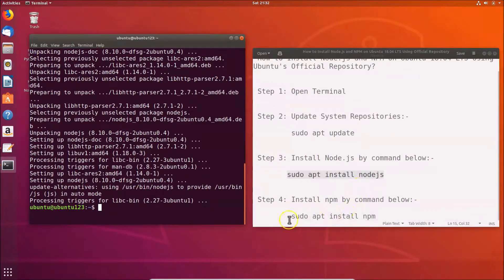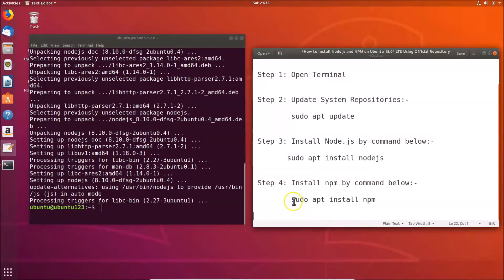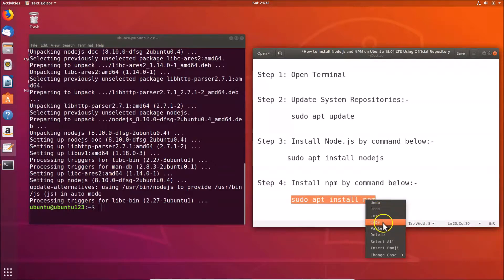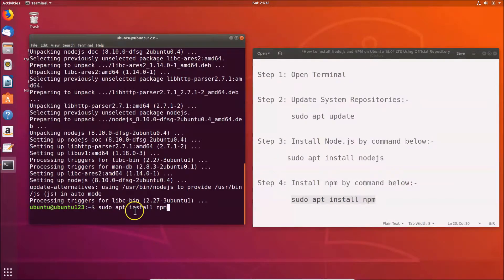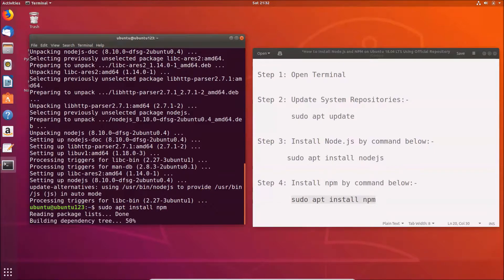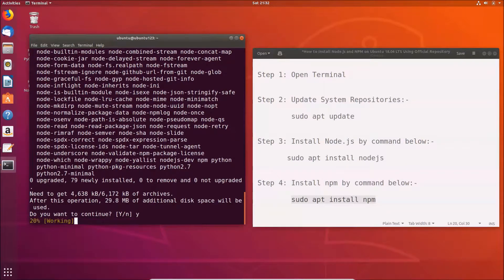To install npm, use this command: sudo apt install npm. Go to your terminal, paste the command — sudo apt install npm — and hit enter. When prompted to continue, press Y and hit enter.